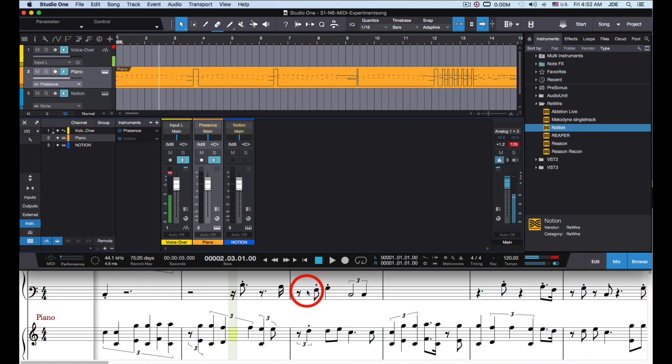Studio One and Notion are the only products that do this. So if you want to use Studio One as your DAW and Notion for music notation, this is the workflow for you.